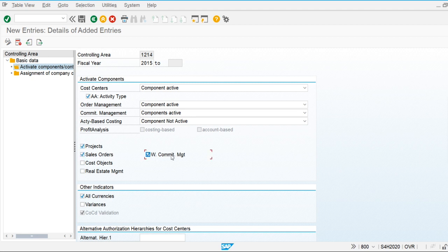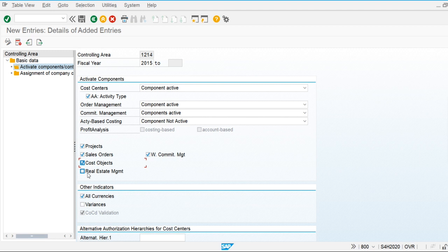There is also a commitment item: the commitment management system books the commitment amount on the basis of the sales order as well. For cost objects such as cost centers, if we are going to use all cost objects, we need to make this component active.